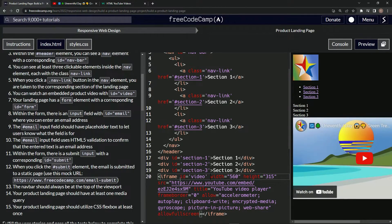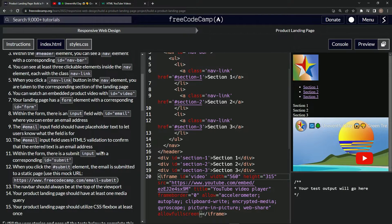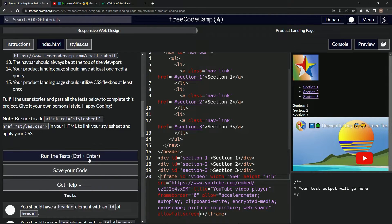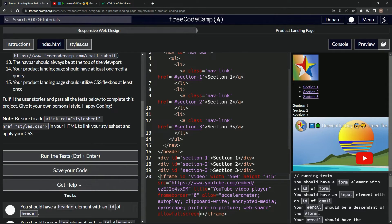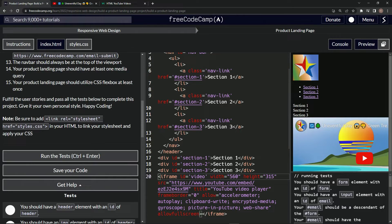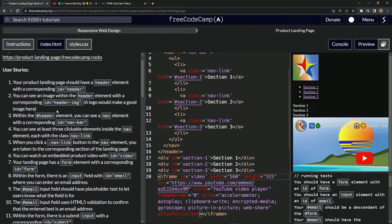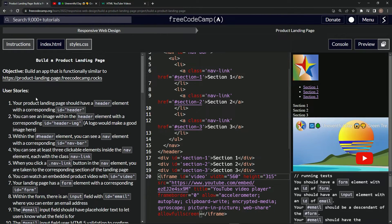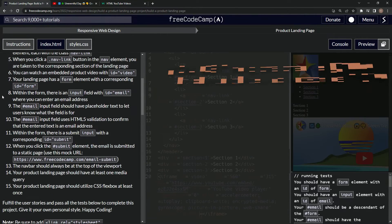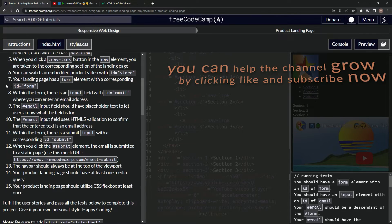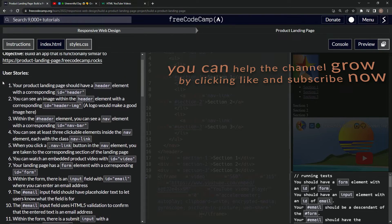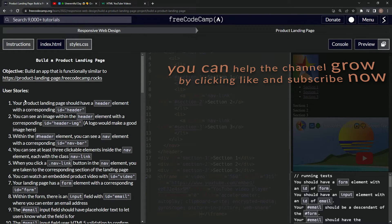Alright, and so now let's open up the console, come down here, run the test. We should have a form element with an id of form. That means we are now on to user stories number seven, and we'll see you next time.